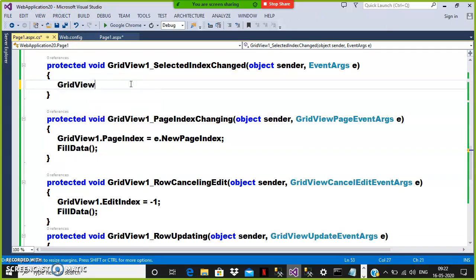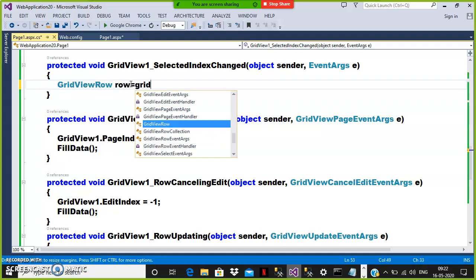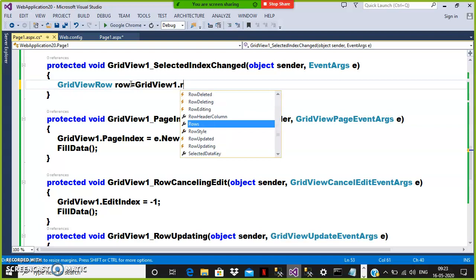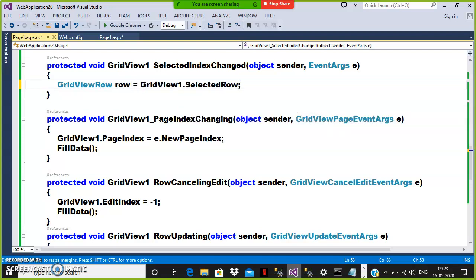In order to catch the row index, the syntax changes from one example to another. When performing delete or edit operations, we use e.RowIndex. But in the SelectedIndexChanged event, there is a property called SelectedRow. So you write: GridViewRow row = GridView1.SelectedRow. The main task in GridView is how to catch the row index, and SelectedRow is the property used for that.